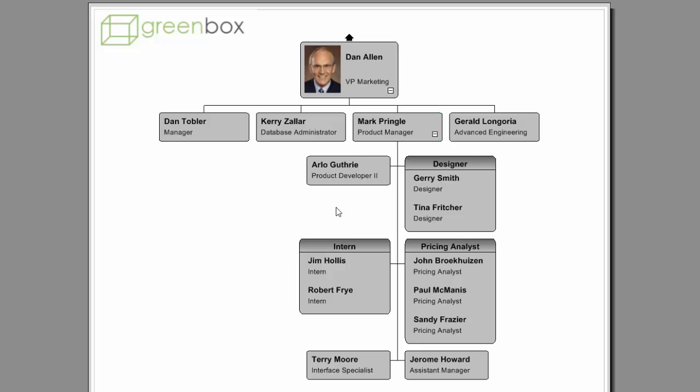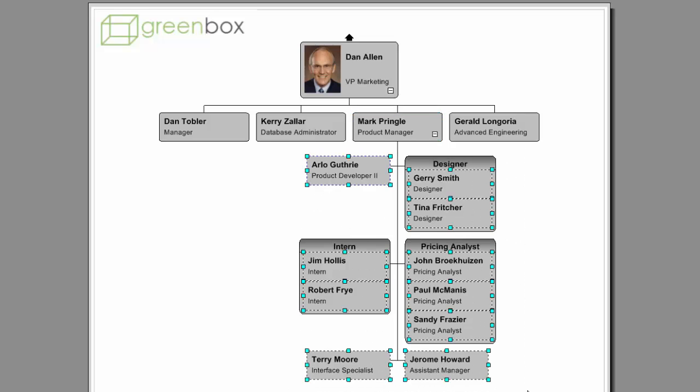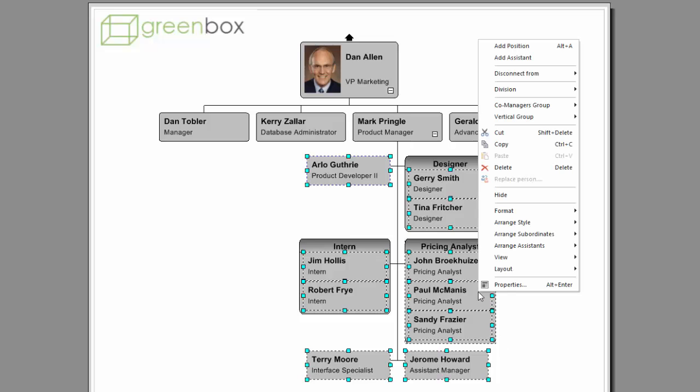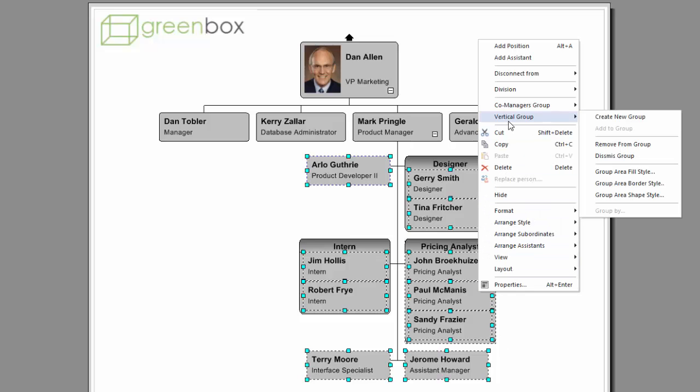To disable the newly created group, select all the grouped boxes, right-click and select Dismiss Group from the Vertical Groups section.